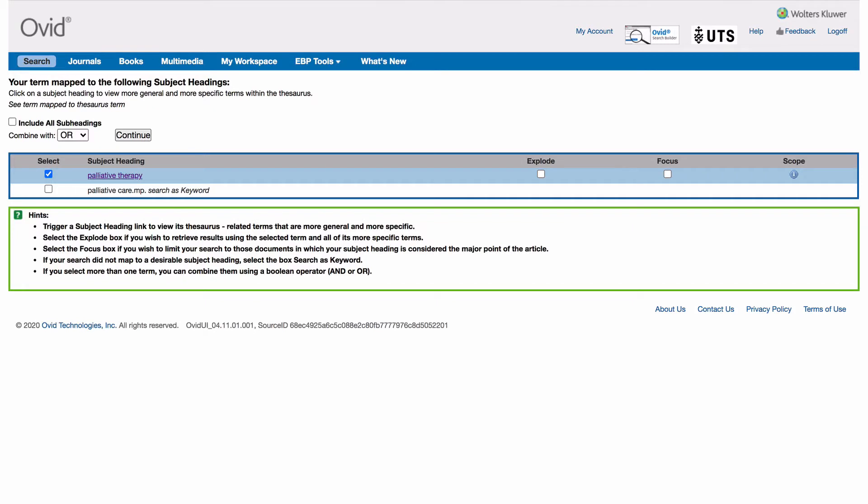Return to the previous page, tick the box explode next to the subject heading palliative therapy, tick the box palliative care searches keyword and click continue.